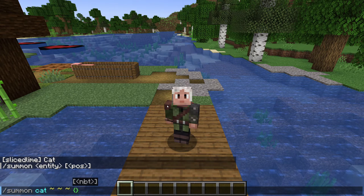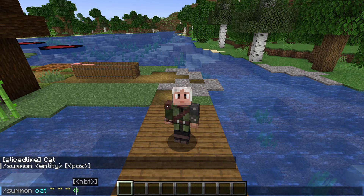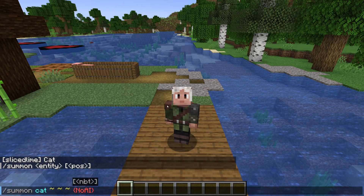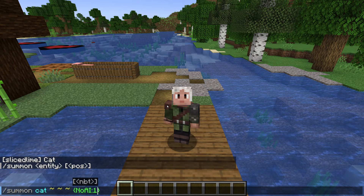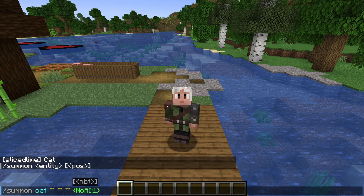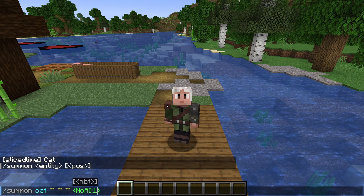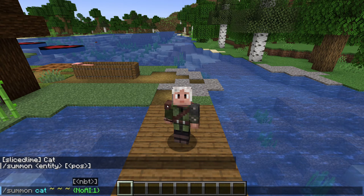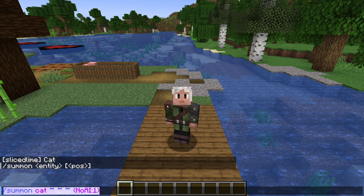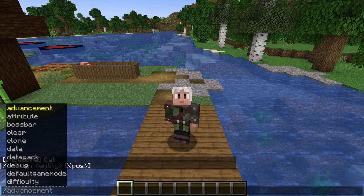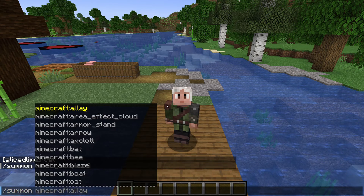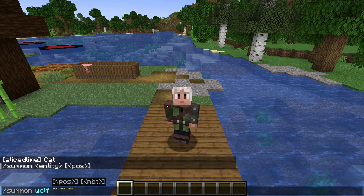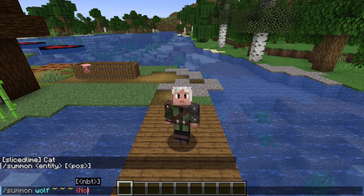Let's take a simple example. All mobs have a field called NoAI. It is a boolean value — either true or false, on or off — stored as a number with a value of 1 for on and 0 for off. That means by turning the NoAI field on, we can turn the AI of the mob off. Let's try it: slash summon wolf tilde tilde tilde, NoAI 1.